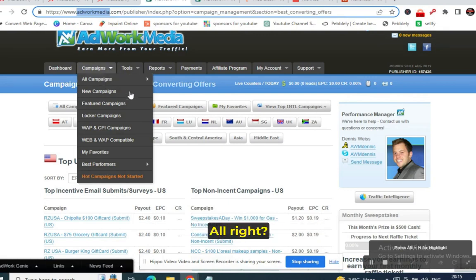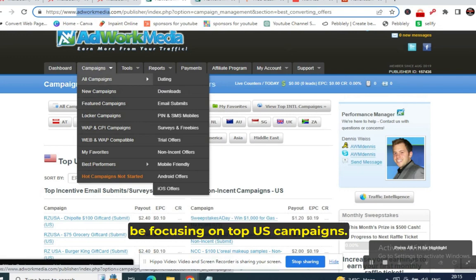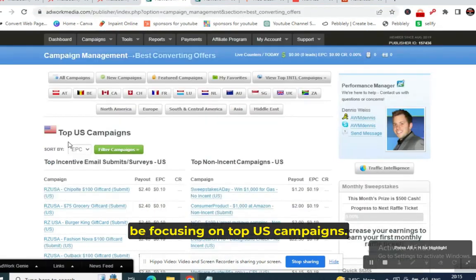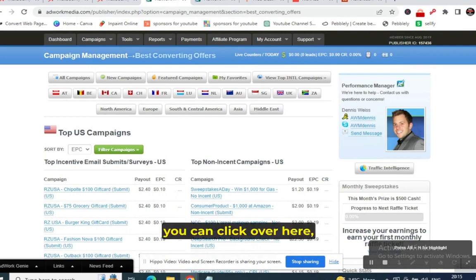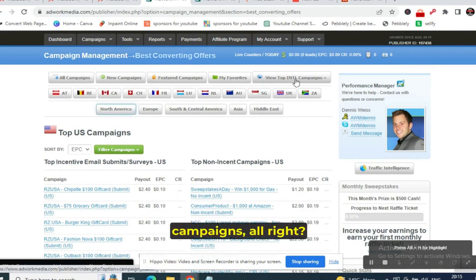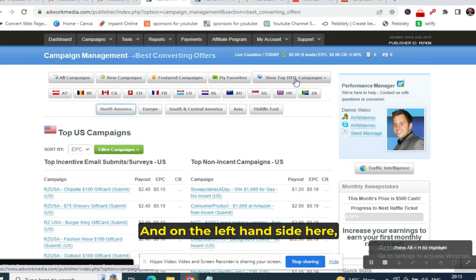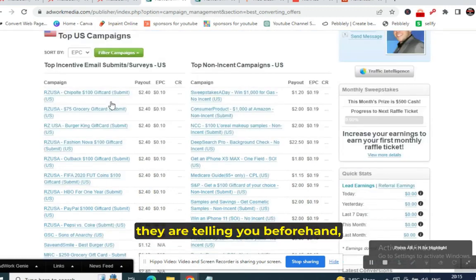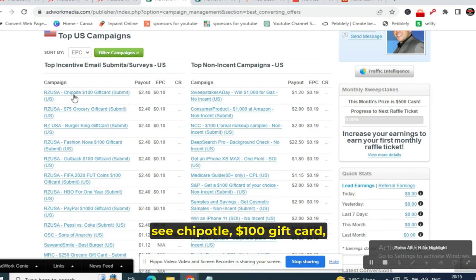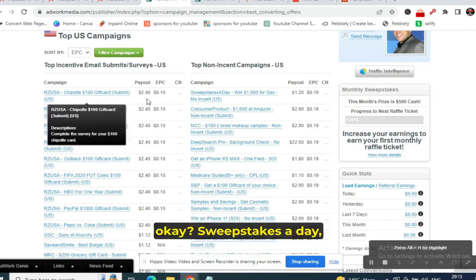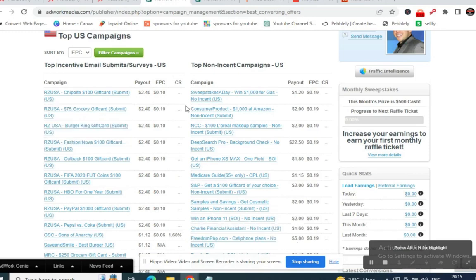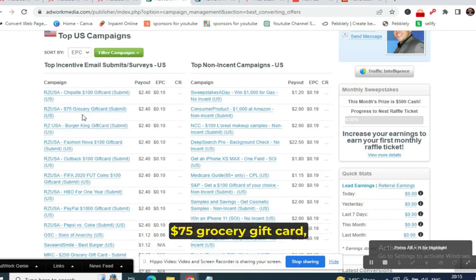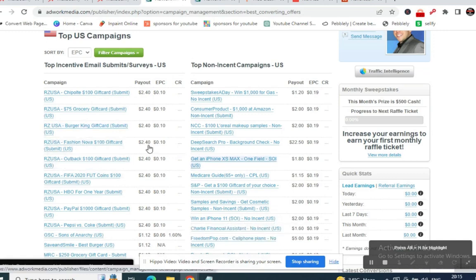We will focus on top US campaigns. You can click to view top international campaigns, and on the left side it shows top USA campaigns. These are all the offers converting very well in USA — Chipotle $100 gift card, sweepstakes, win $1,000 for gas, grocery gift card, $75 grocery gift card, Burger King gift card.